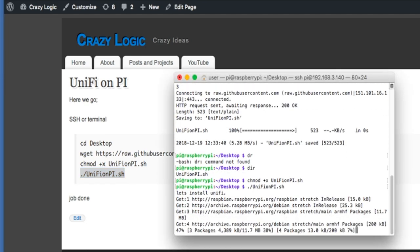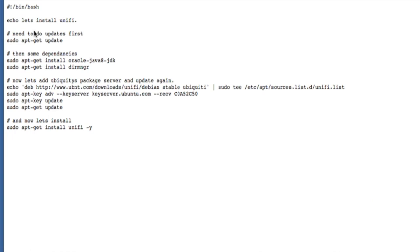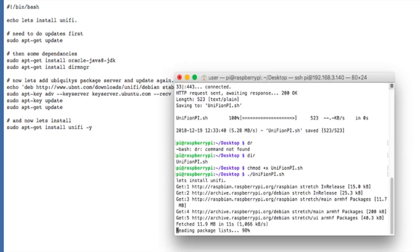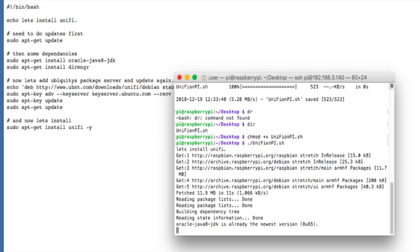This will now just run through the script and do various things. So we can quickly have a look at what it's doing in the background. It's just doing an update, grabbing a couple of dependencies, adding Ubiquiti's package server and doing some updates, and then installing UniFi so it's pretty simple. We'll just let it run.